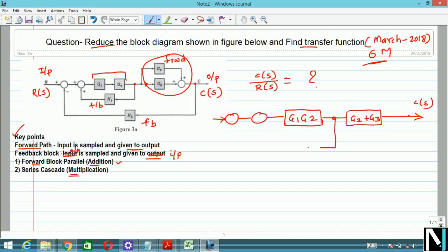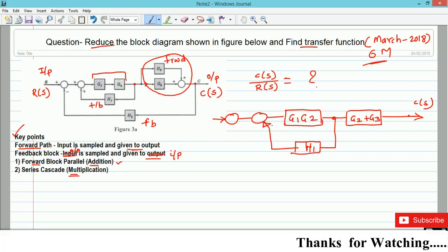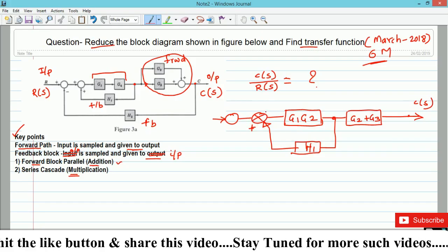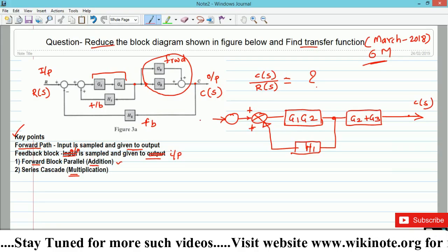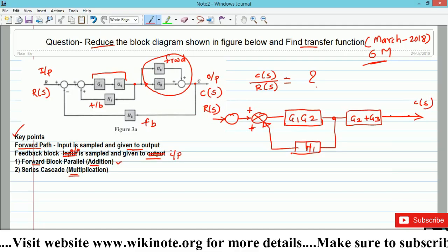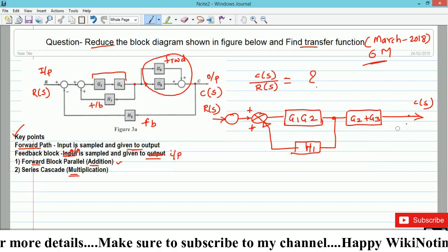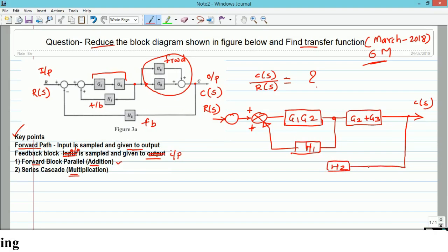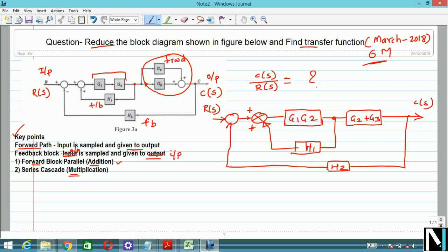The feedback path is H1. Since the summing point has a plus sign, we mention it with a plus sign — the input is plus and this feedback is also plus. The input is R(s) and the second feedback path is related to H2. You should not change the meaning of the block diagram. Most textbooks tell you to memorize rules — there's no need to remember rules; just follow this procedure. It's very simple.